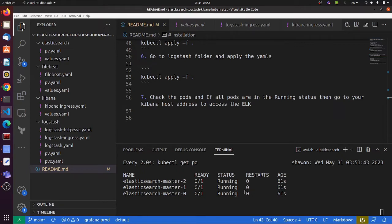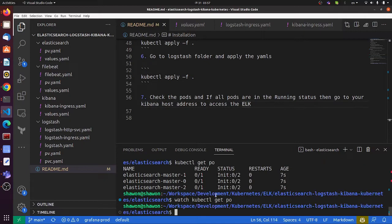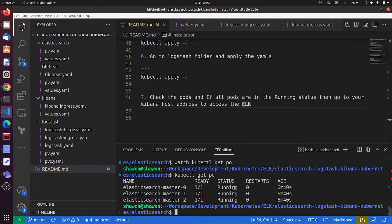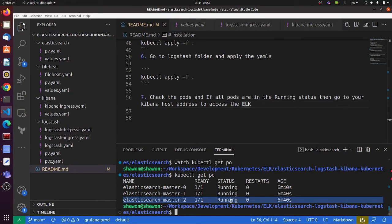Let me check the status. The pods are just starting. It will take some time as there are startup processes in Elasticsearch. Let's check again. Yeah, it's running fine, no problem.